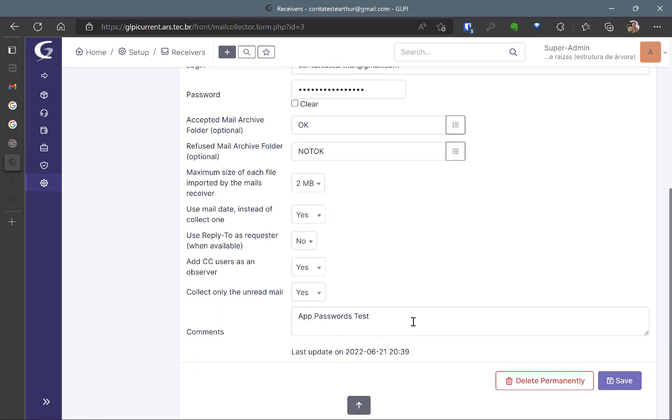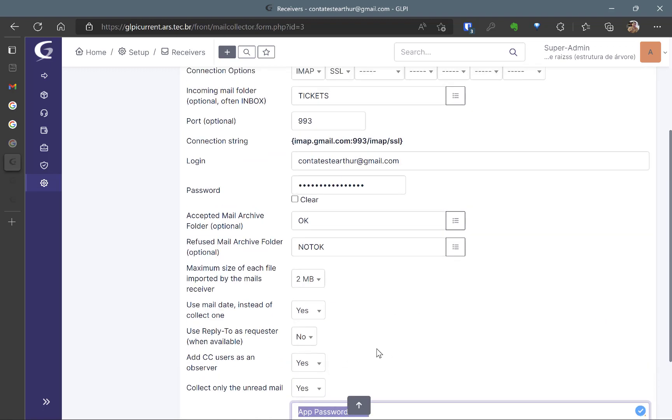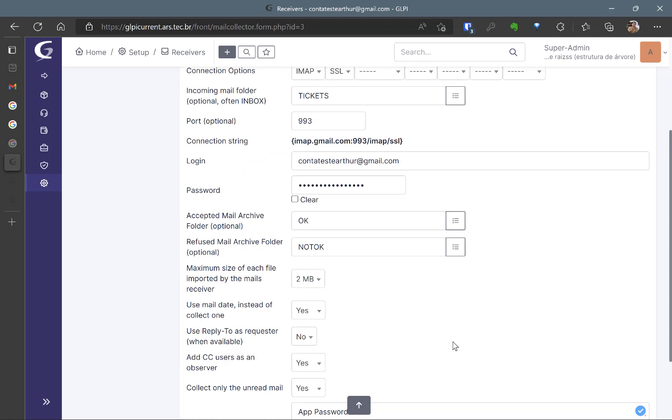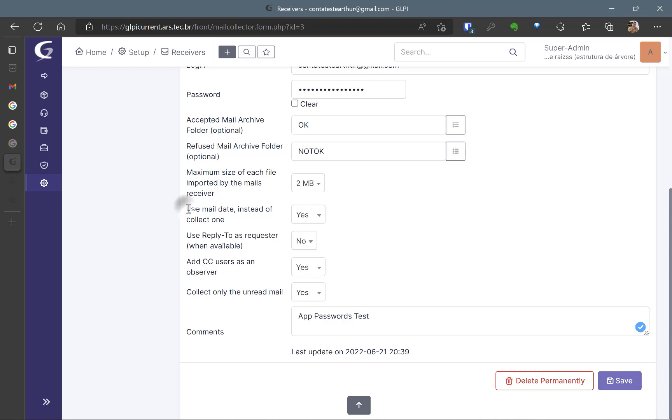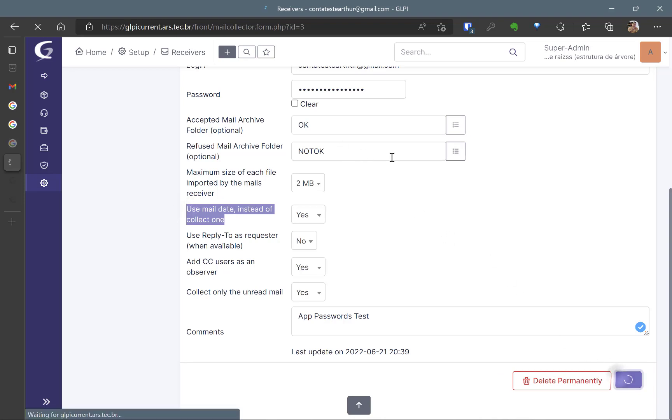So here I like to give some comments. I can put the CC users as an observer and I also want to use the mail date instead of collect one. So for example, if the GLPI collects all the emails once in a day, it is going to be the same time that GLPI collected. So I just want to be the date, the ticket date at the same of the email date. So I will save it.